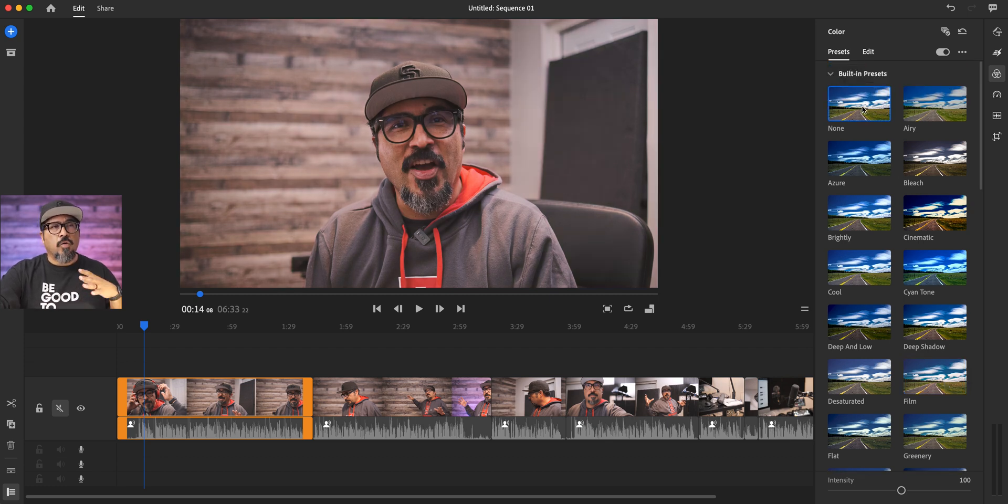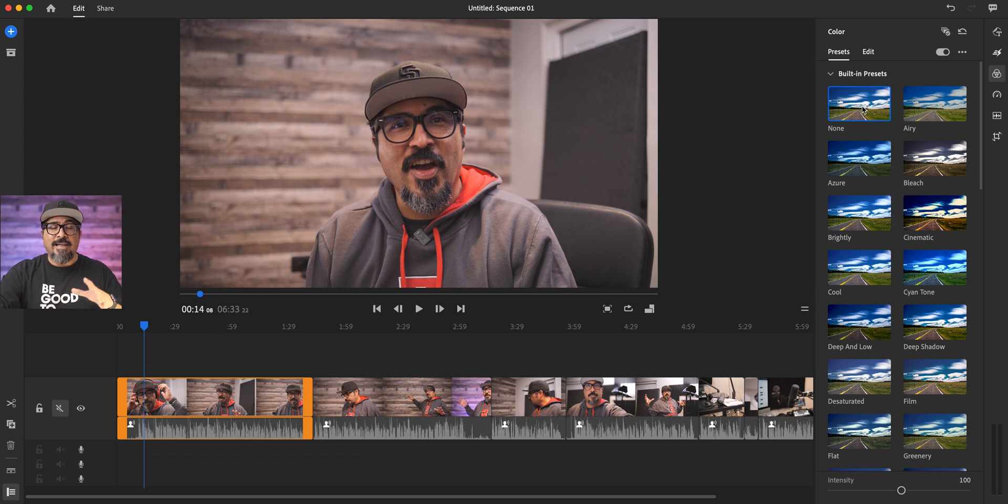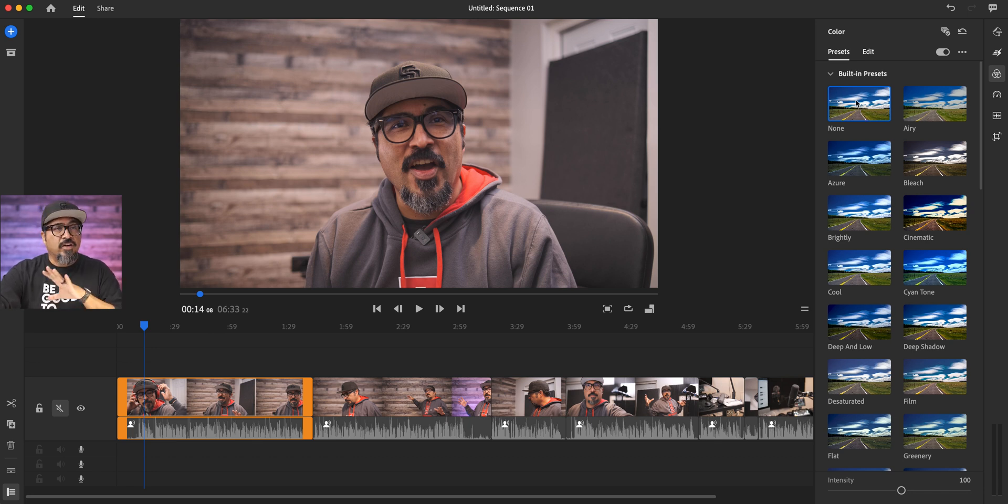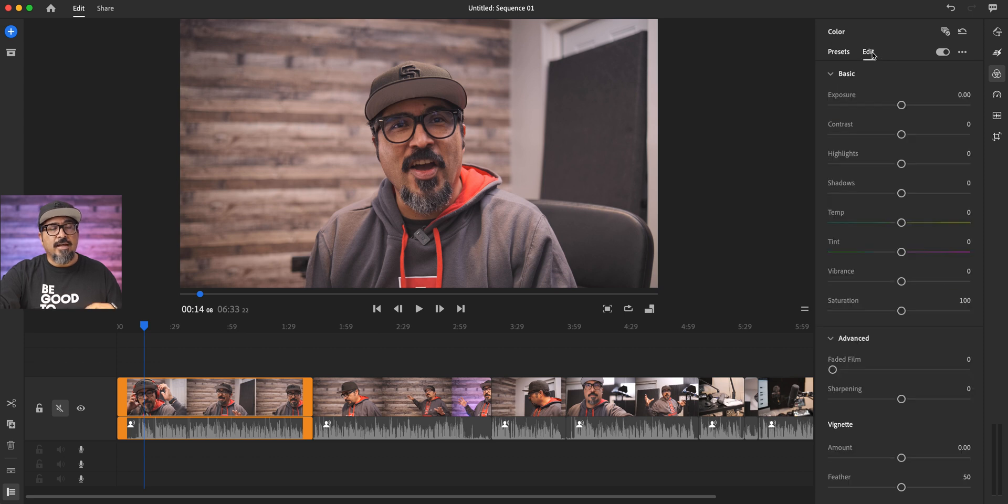Now, I usually like going with the none. I like editing my own videos and choosing my own color. So what I'll do here is go to edit.